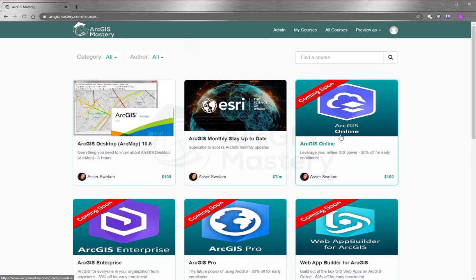We also have coming courses that you can subscribe to and enroll right now and get a 50% discount. And we will appreciate it if you leave a comment below and let us know what exactly you need to see in this course so we include it in the course for you.